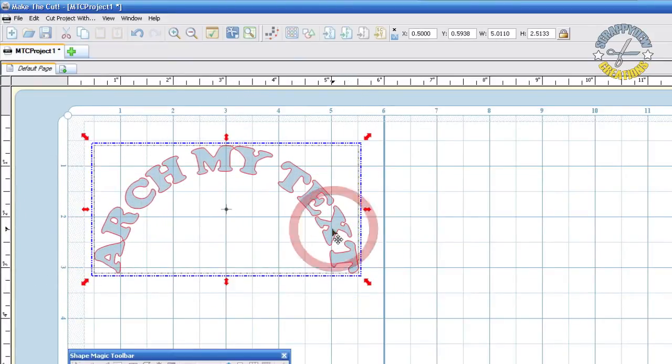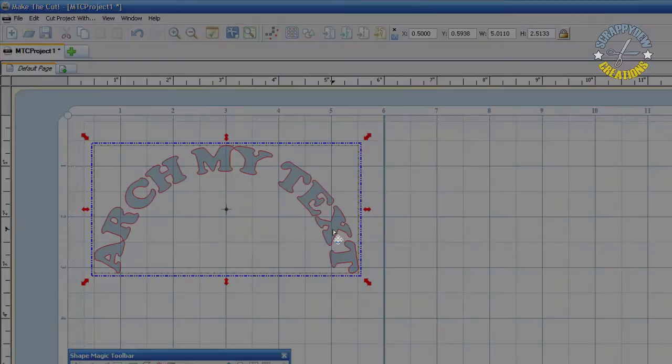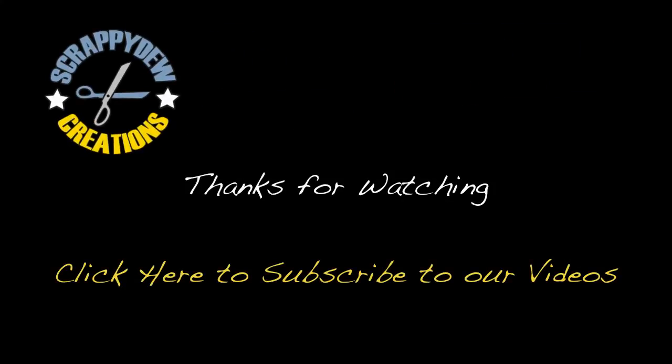I hope that's a quick little tutorial for you on how you can simply arch your text using the software Make the Cut. Until next time, I'm Rob with ScrappyDoo.com. Bye bye.